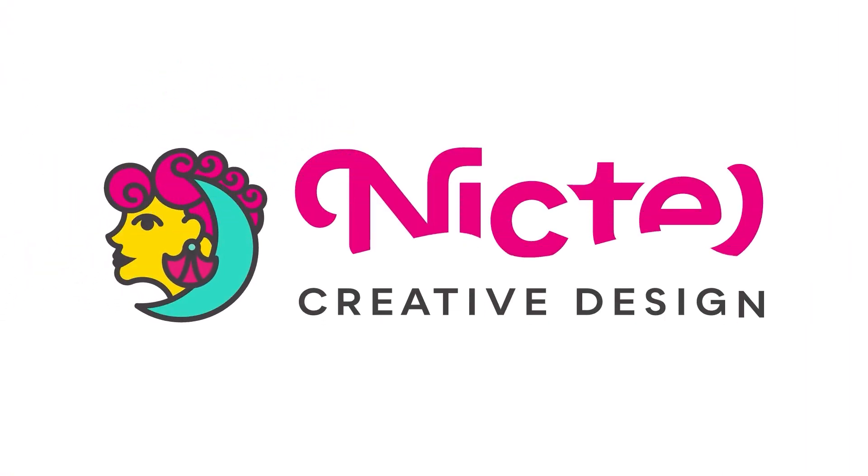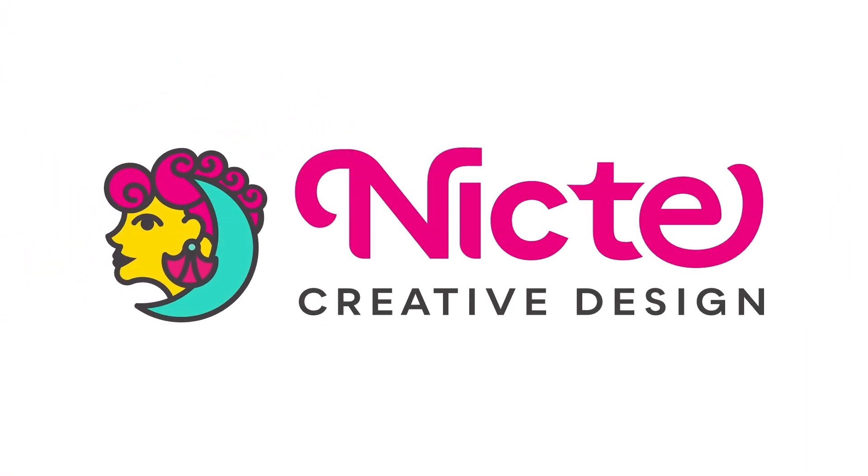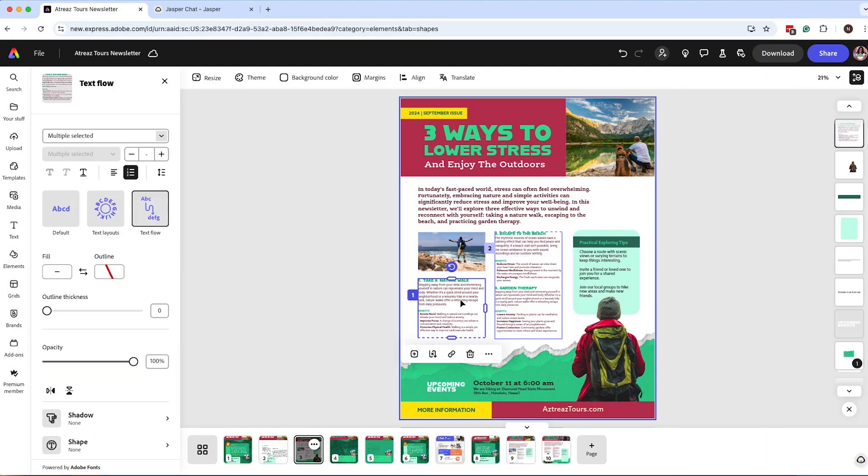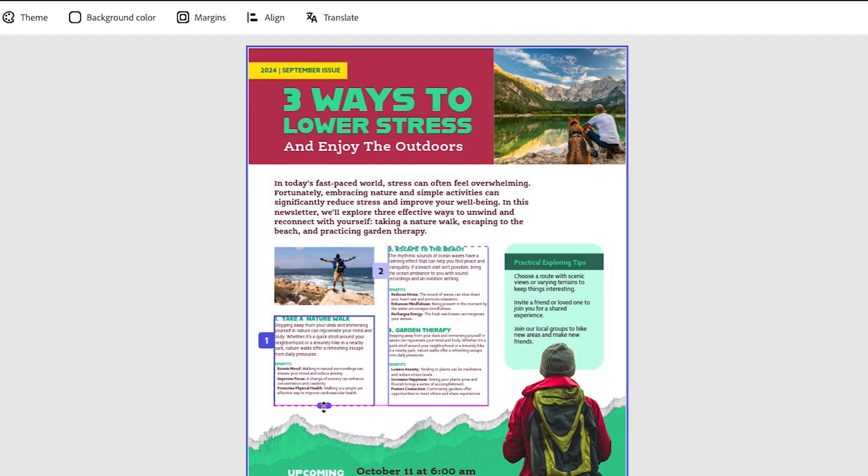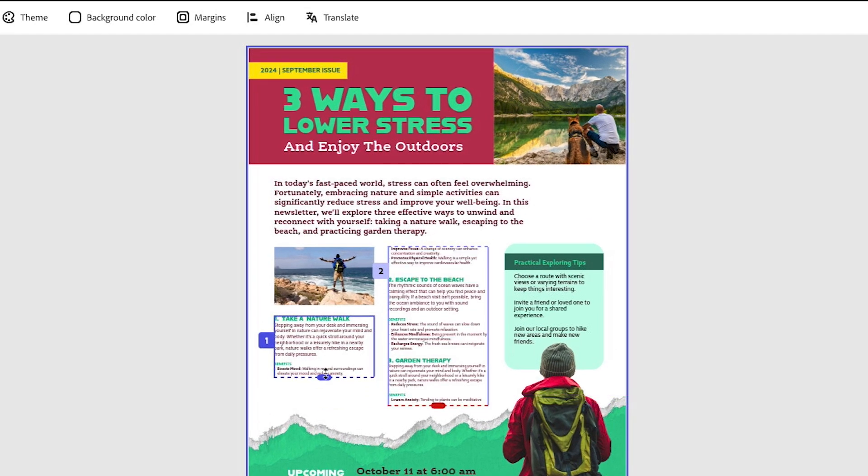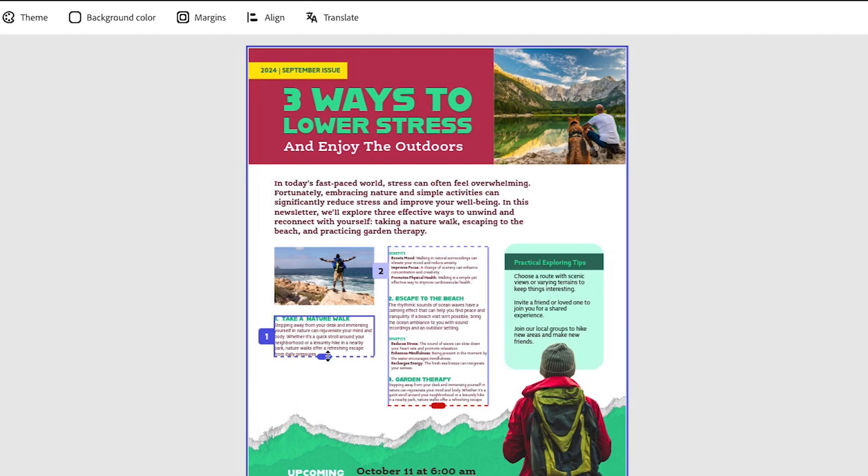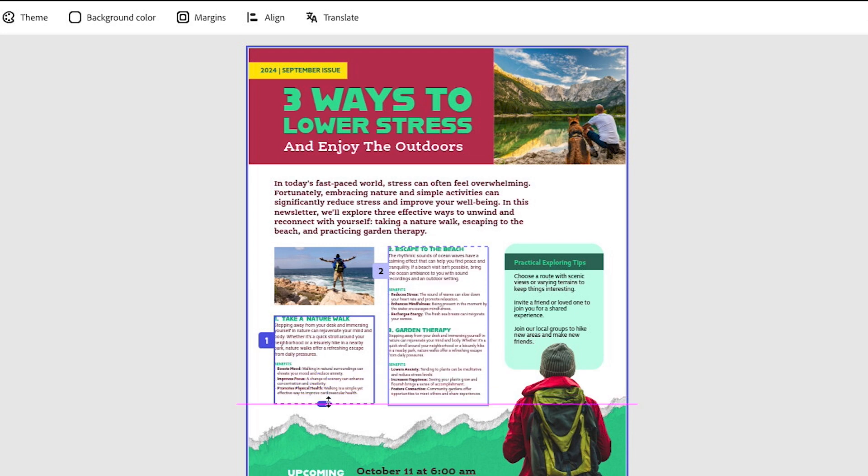One of the greatest things about the latest additions to Adobe Express is that now we have text flow. So if you have several paragraphs, this is going to be a game changer because now I can drag the flow of my text and I don't have to use multiple text blocks for my content.